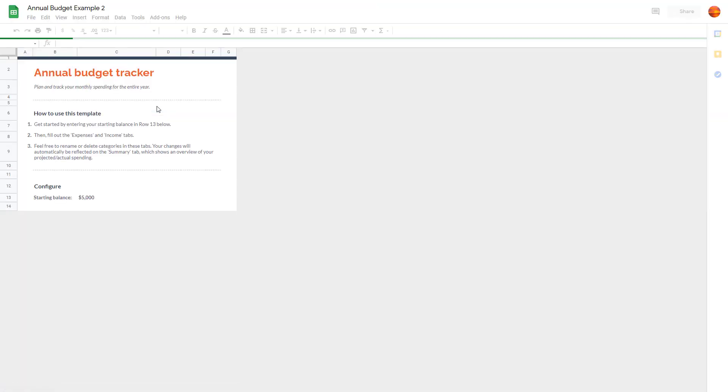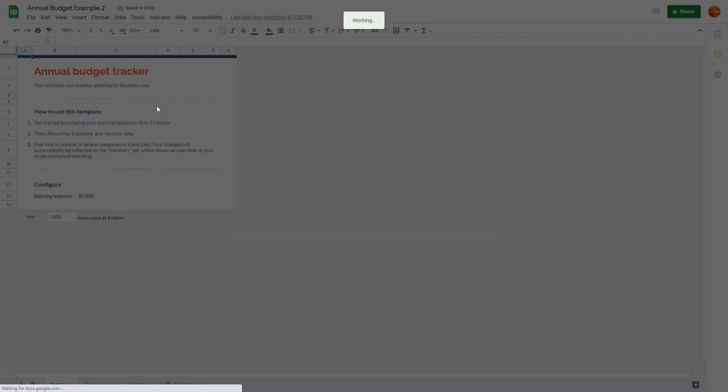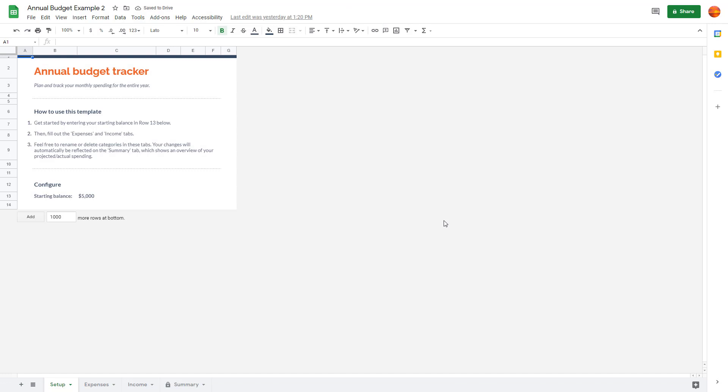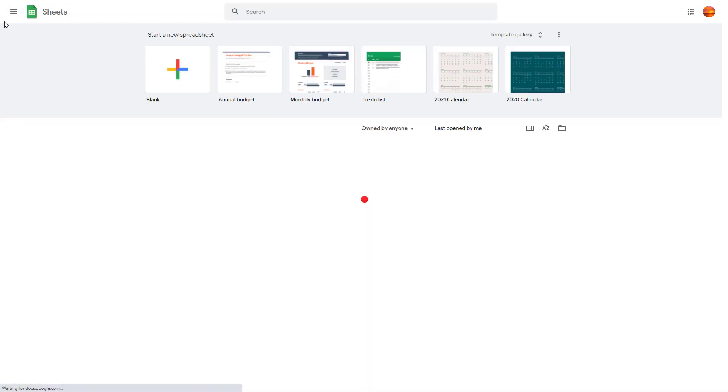You can double-click this to open it up, and you can take this out of trash to restore it. This has been restored. Let me go back to My Drive Trash.